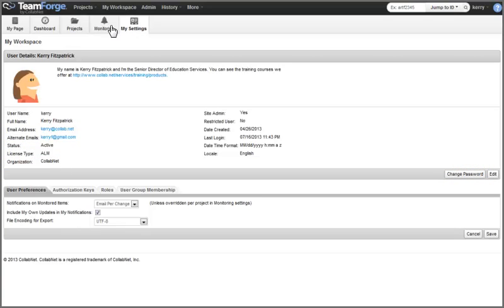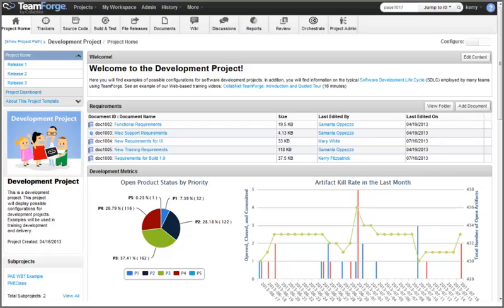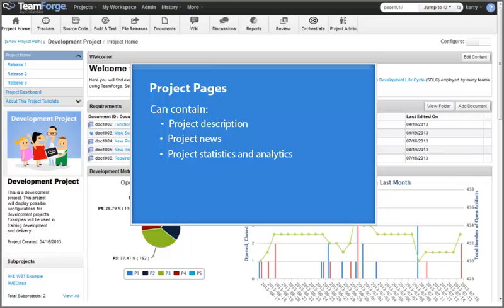Now let's take a look at a project. We will start by clicking on the name of a project. When we first enter a project, we will see the project's home page content, which is managed by TeamForge project pages and components, or a set of custom HTML pages. These project pages are configurable by the project administrator and can contain information such as a project description, project news, project statistics and analytics, documents, tracker search results, and wiki page contents. Each project in which we are a member will likely contain different information on its project home page.